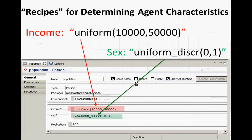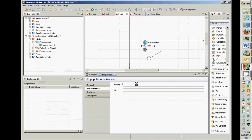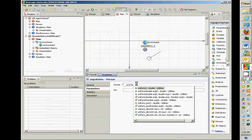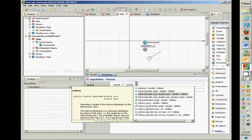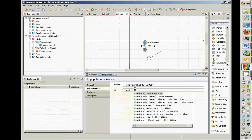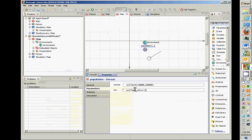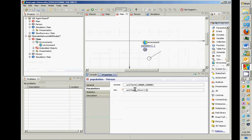We do wish to draw from distributions. We'll draw the first one from one distribution and the second from another. For income, we'll use a uniform distribution between 10,000 and 50,000. For sex, we'll use a uniform discrete distribution between 0 and 1.